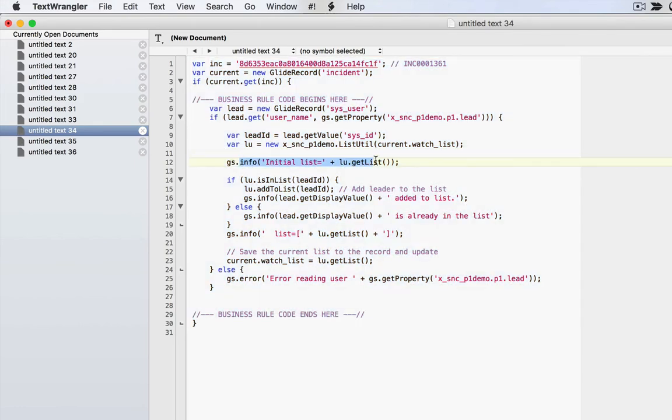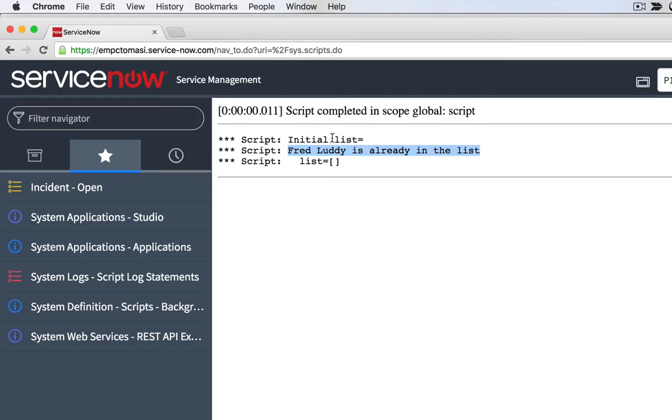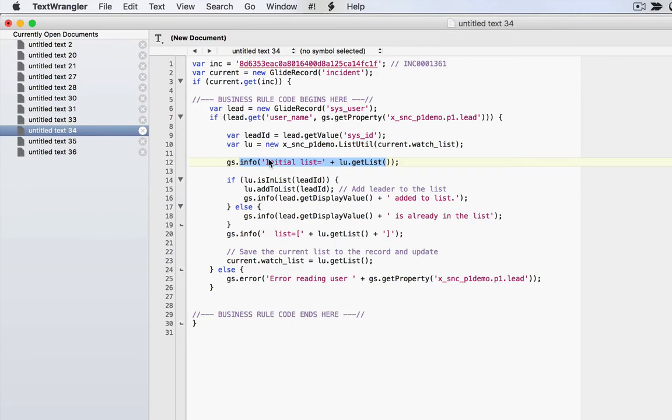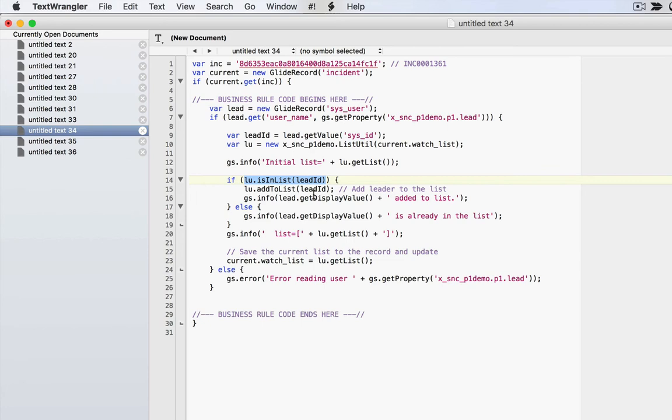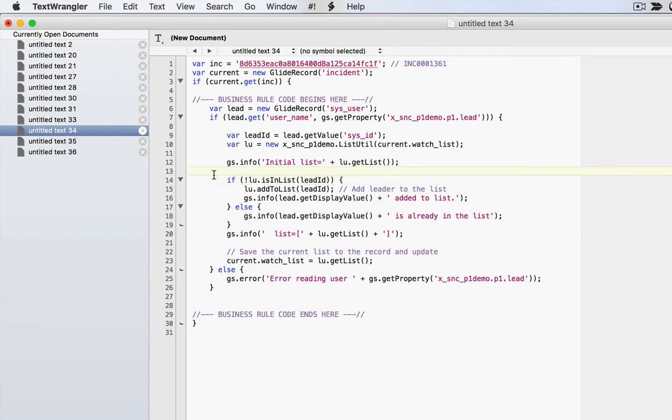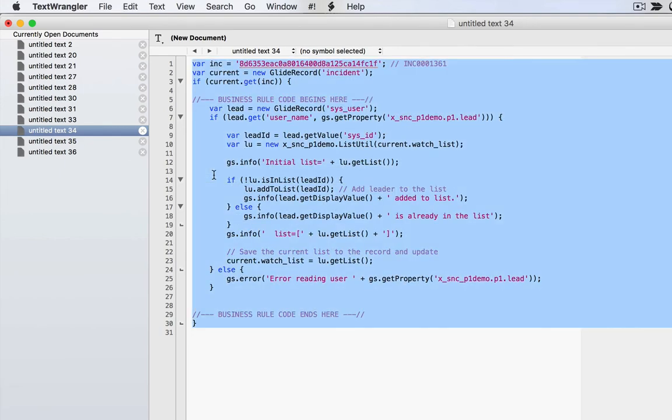So we go and look at this and it says, well, here's my initial list. Yep. That's that initial list right there. And the next thing it does is say, if Fred is in the list, then add him to the list. That doesn't sound like the right logic. I want to say if he's not in the list, because if he is in the list, I want to say he's already in the list. So I fix that.